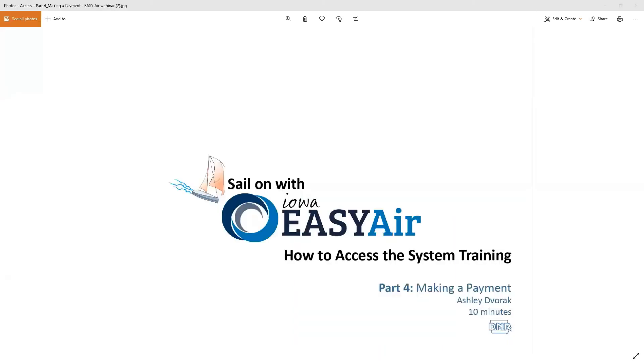Hi, this is Ashley Dvorak from the Iowa DNR Air Quality Construction Permit Section, and today I'm going to talk to you about how to make a payment in EasyAir.